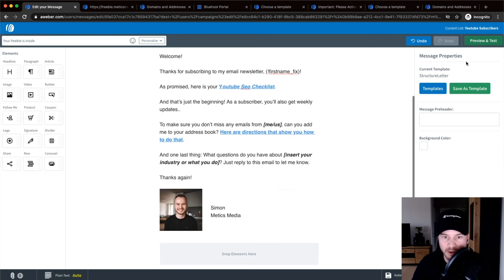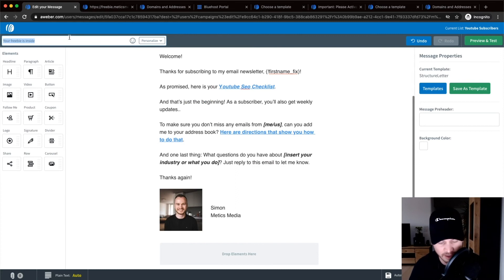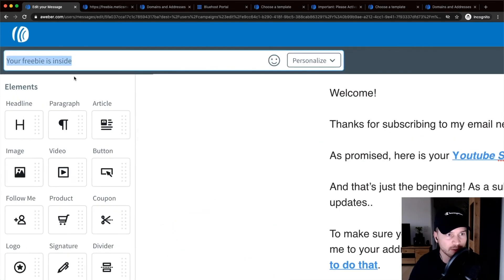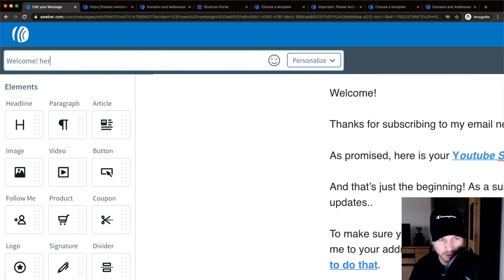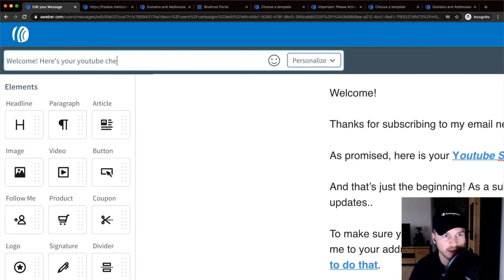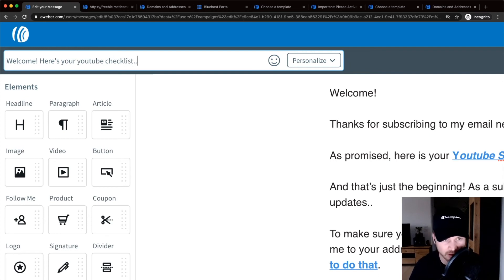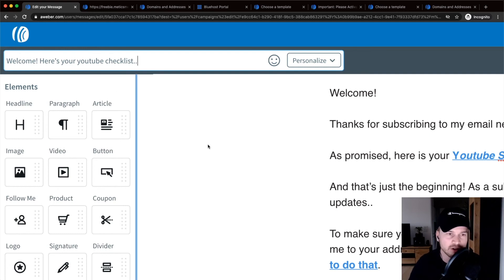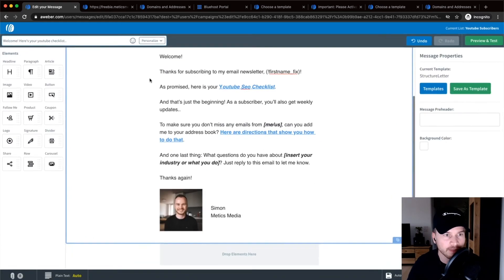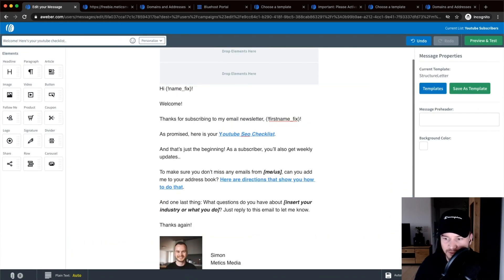Back in the editor, 'Your Freebie Is Inside' at the top is the subject line — what people see in their inbox. I usually write something like 'Welcome — Here's Your YouTube Checklist.' I avoid words like 'free checklist' because that triggers spam algorithms in Gmail and other providers, sending the email to spam. Then click Save and Exit in the bottom right.